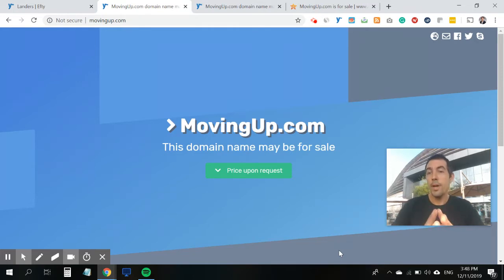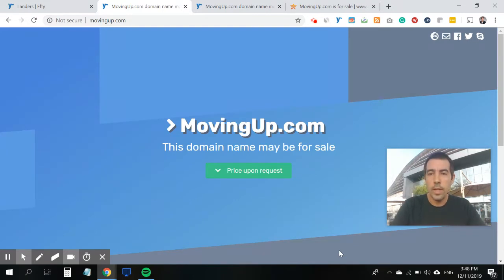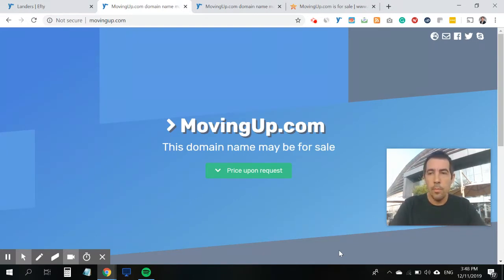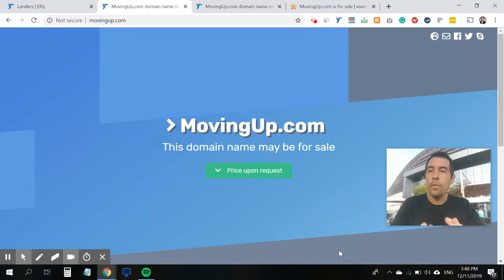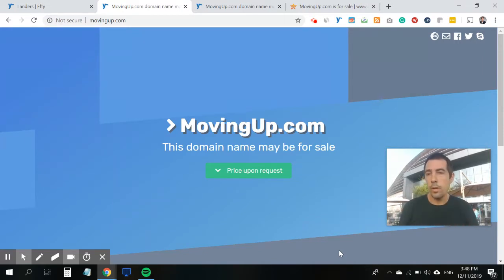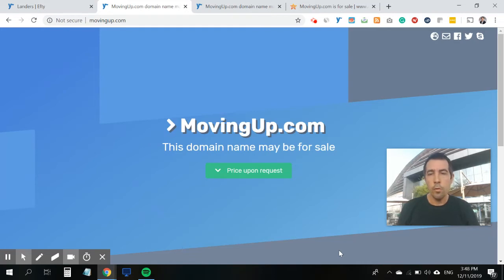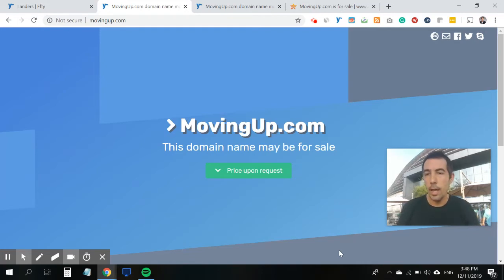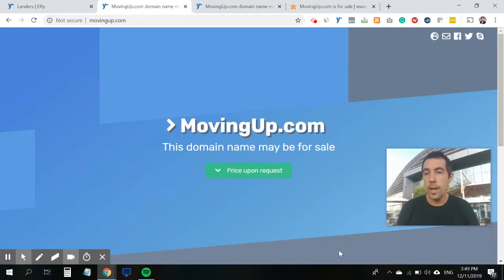Today I'm really excited to talk about a brand new feature we've built for your for sale landing pages. As most of you know, we've been working on making for sale landing pages here at Efti for many years, helping you sell more domain names without paying any commission.